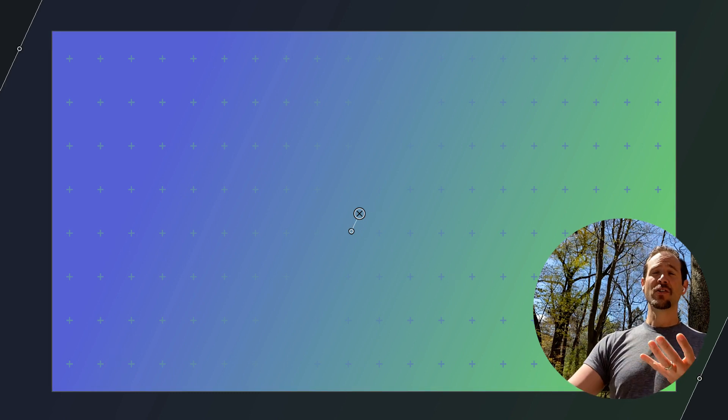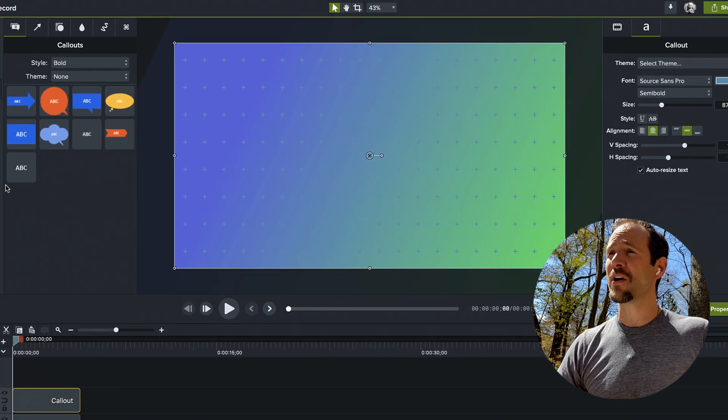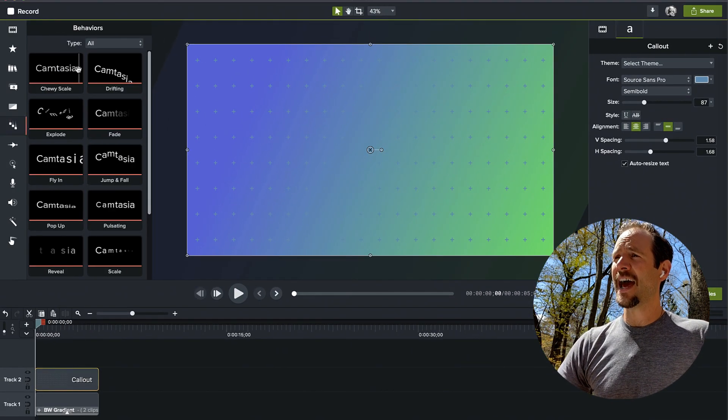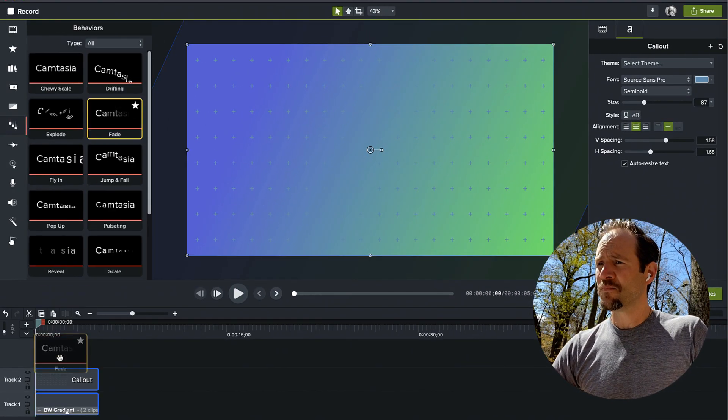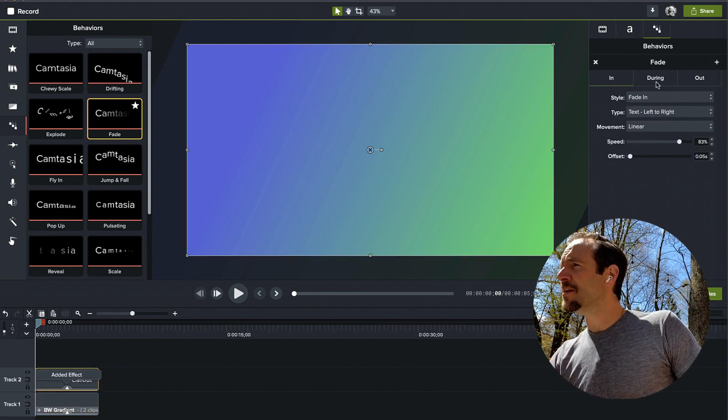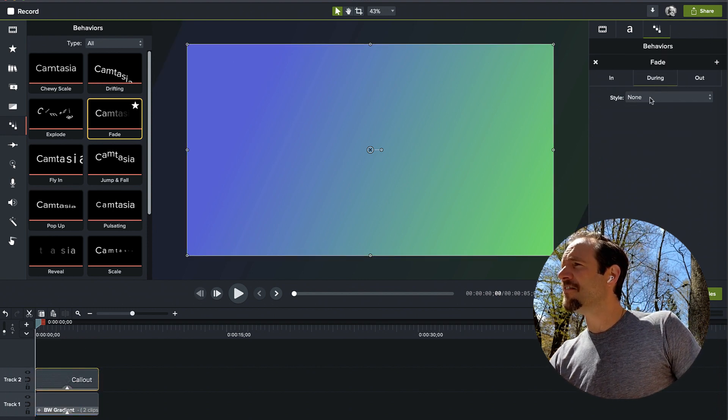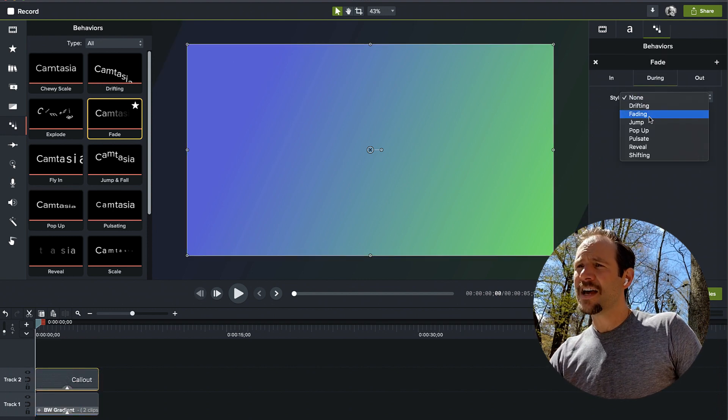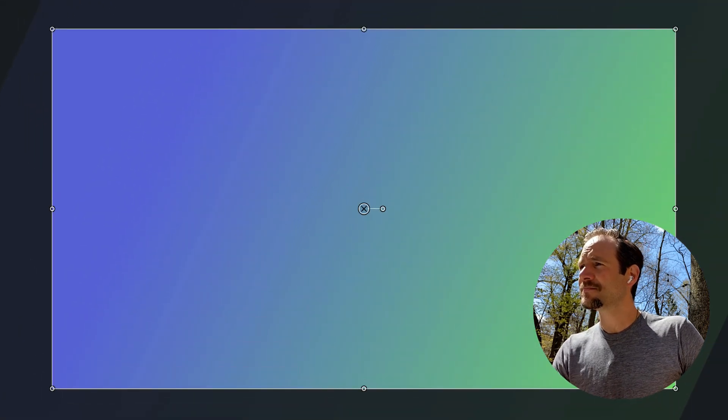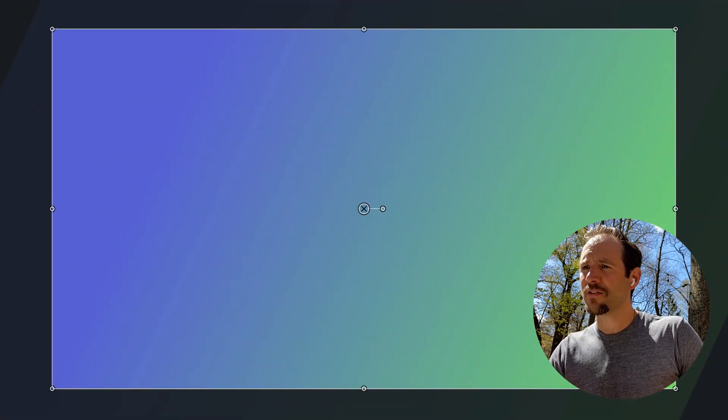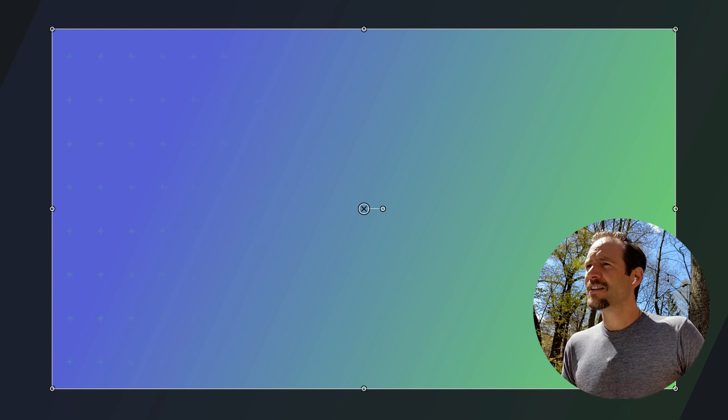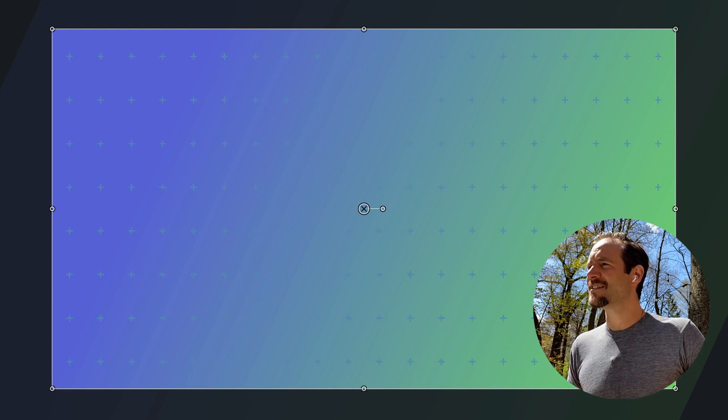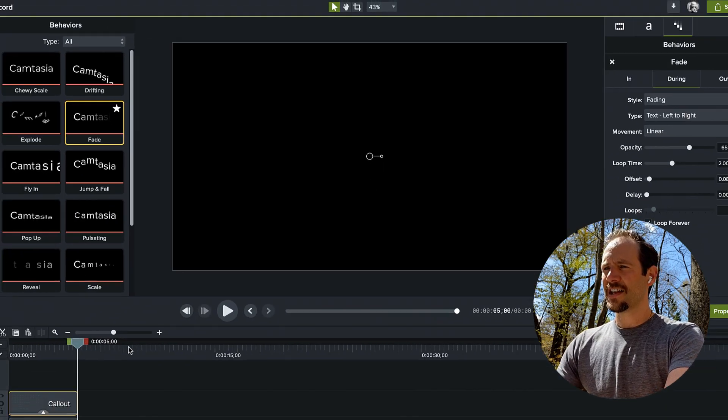One of the effects you can do to bring that to life is going over to behaviors and adding our fade behavior. I'm just going to go over to the fade properties and select during. And I'm going to have that fade also. If I just hit spacebar in preview here, you'll see this nice little effect, super subtle, but a neat effect emerges.